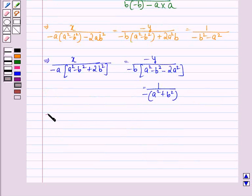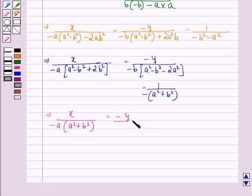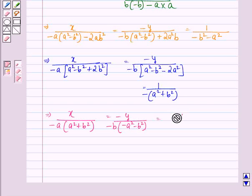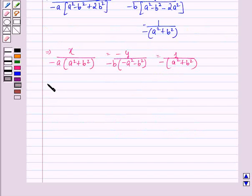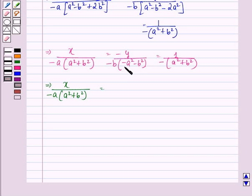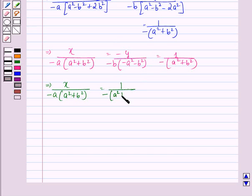This implies x divided by minus a into (a squared plus b squared) is equal to minus y divided by minus b into minus (a squared plus b squared), is equal to 1 divided by minus a squared plus b squared. This implies x upon minus a into (a squared plus b squared) is equal to y upon — which equals 1 upon minus a squared plus b squared.